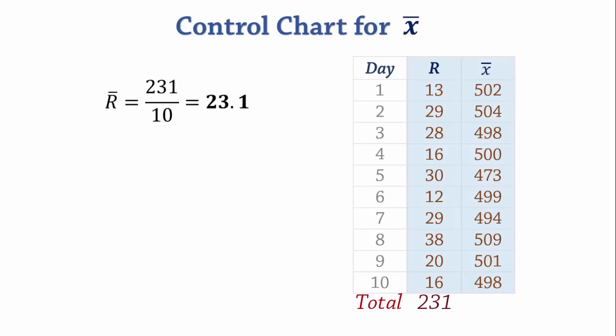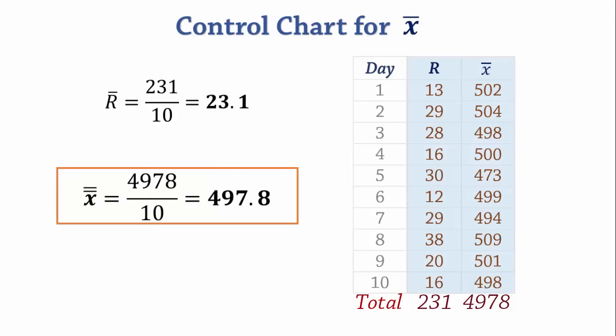The sample means add up to 4978. So their mean, X-double-bar, is 497.8.